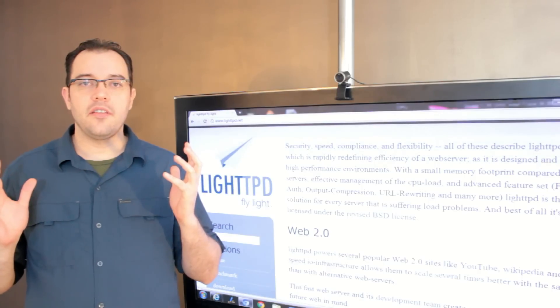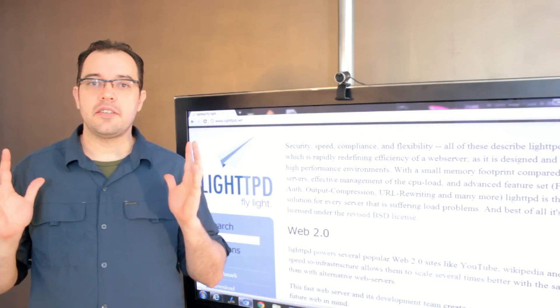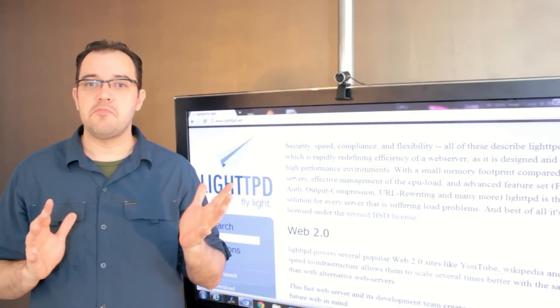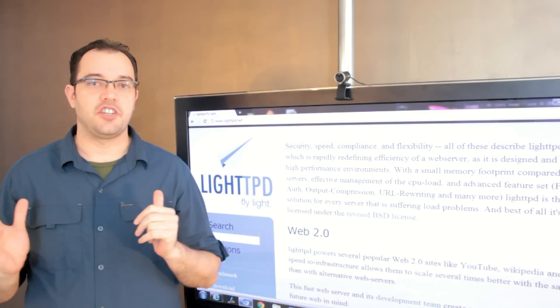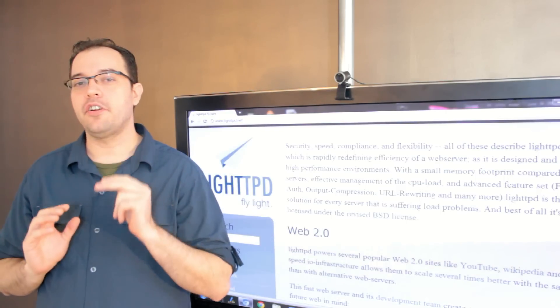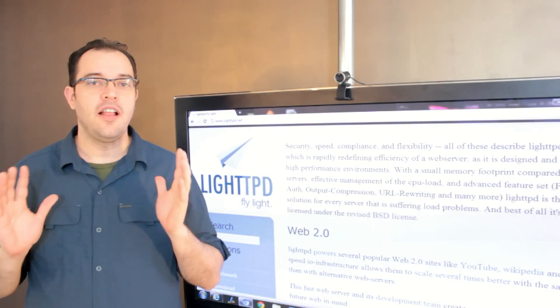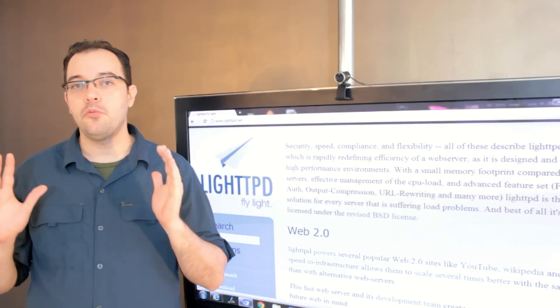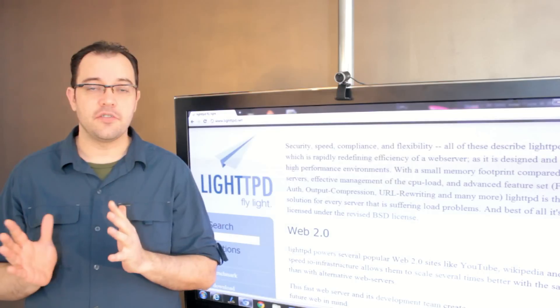Basically, LiteTPD is superior in every way to Apache with a couple of very small caveats about how rewrite rules work in each of them.